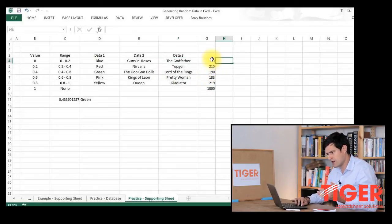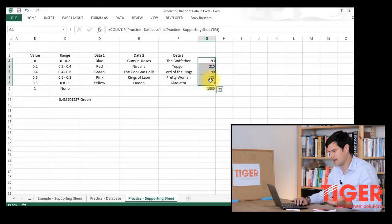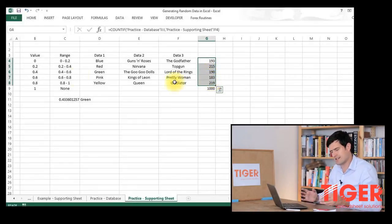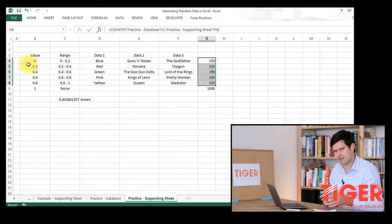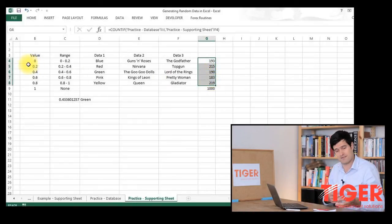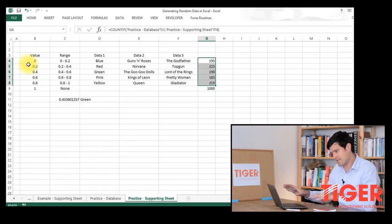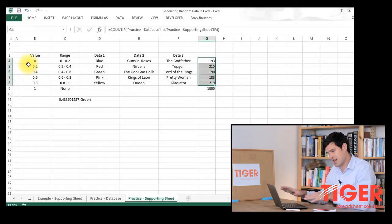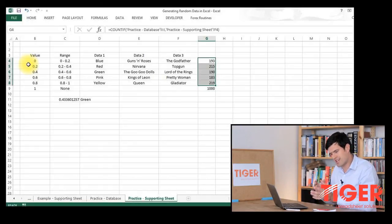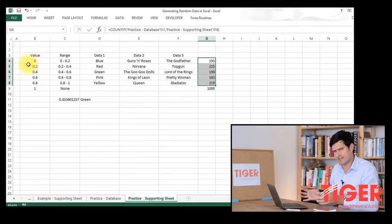This is counting the number of times that these pieces of data have appeared in the randomly generated data. It seems to be reasonable. It's about 200 for each one. That makes sense because each one has a 20% chance and we've got 1,000 pieces of data. So using the COUNTIF formula, you can check quickly what's going on to give you an idea if the data is about right.